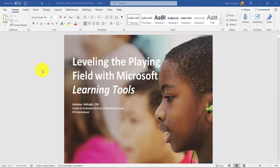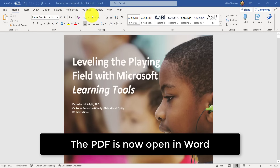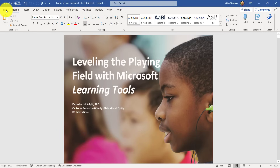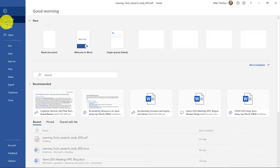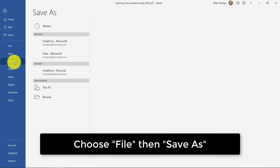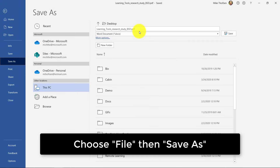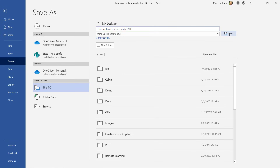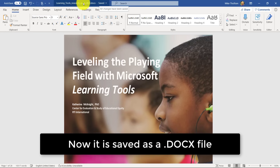You can see the full PDF is opened in Word, but it's still a PDF file — you can see that up here. So first we have to actually save it as a Word document. I'll hit File, Save As, and I'm going to save this as a Word document to my desktop. Now you can see up at the top it's labeled a .docx, so now it's a Word file.